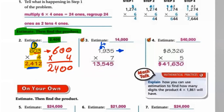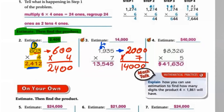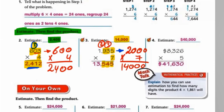Next problem: estimate 1,934 by 7. 9 gives 1 to 1, making it 2, so round to 2,000, and put 3 zeros. 2 multiplied by 7 equals 14, so the estimate is 14,000. For the exact answer: 4×7=28, put 8 carry 2 — wait, put 5 carry 3; 3×7=21 plus 3 equals 24, put 4 carry 2; 9×7=63 plus 2 equals 65, put 5 carry 6; 1×7=7 plus 6 equals 13. Our exact answer is 13,545.